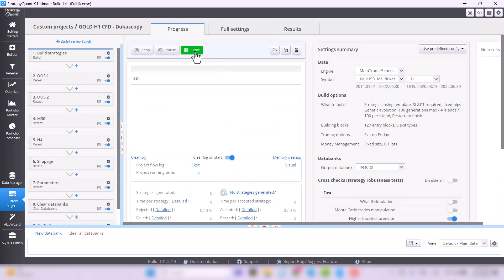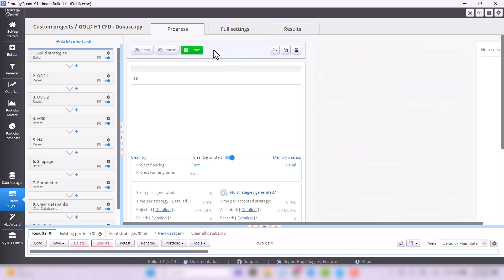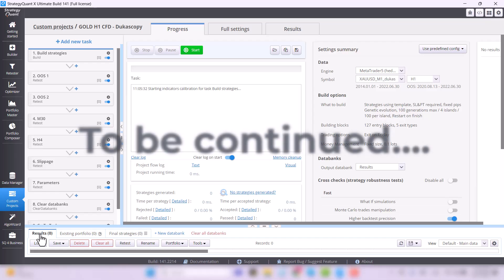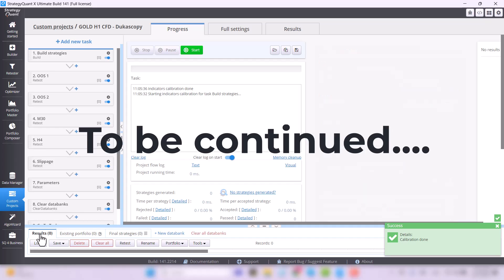StrategyQuant will start generating strategies which you can then find in the results databank. And yeah, it's that simple. And what's next, you will find out in the following video.